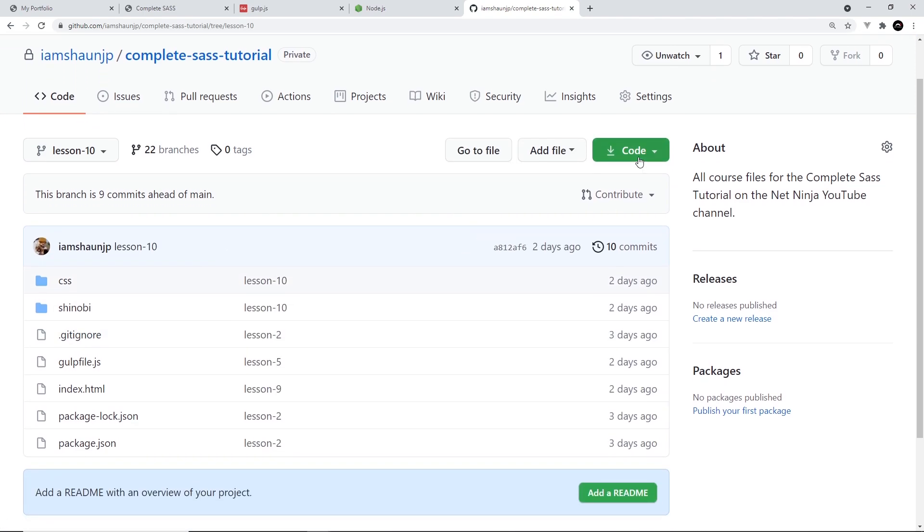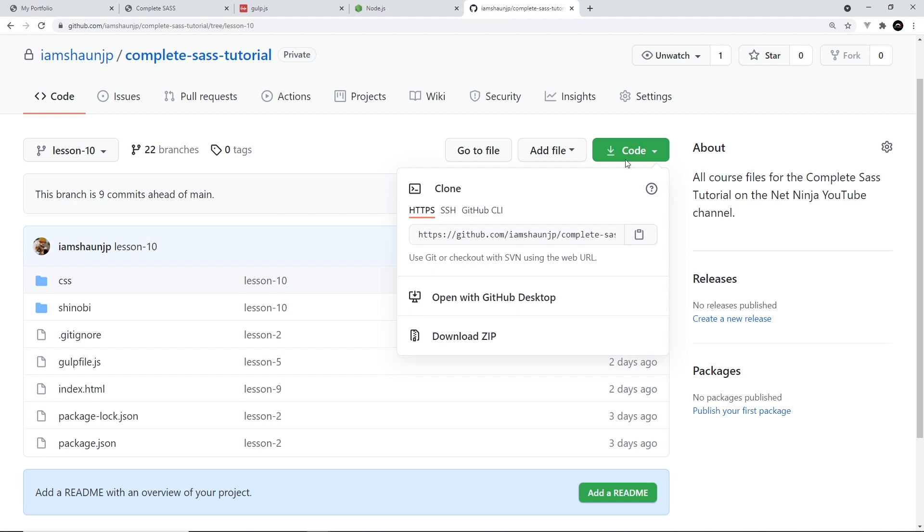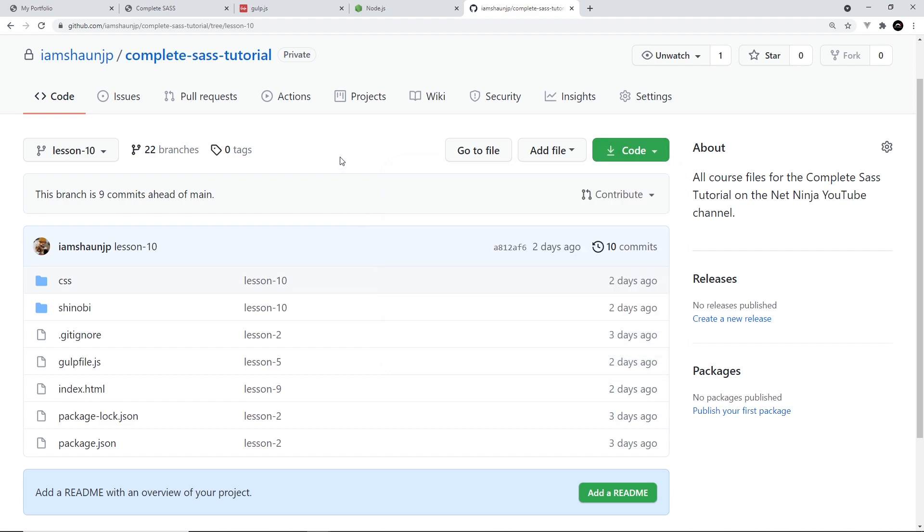And then, once you've done that, you can click on the green code button right here and download the zip file for this lesson. Which is going to contain all of the code for this lesson. Or, if you prefer, you can just clone the entire repo to your desktop and work with it that way.